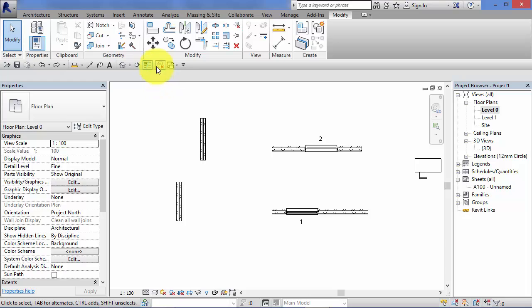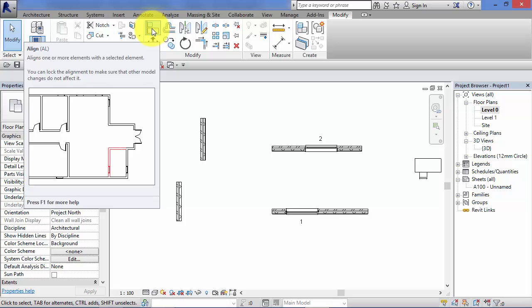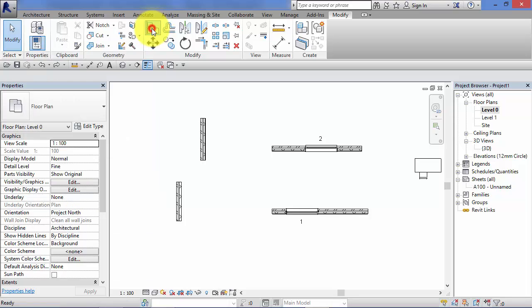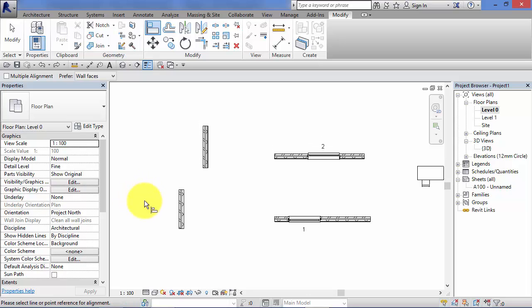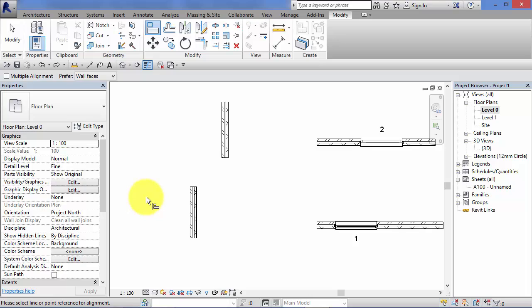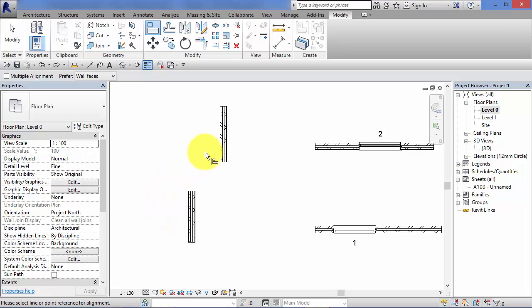The Align Tool is a two-click tool. I don't need to select an object first, I can just go ahead and select the Align Tool. Now, this is a two-click operation and the order of the clicks is absolutely crucial. The first click should be on the reference you want to align to—the object that is not going to move. The second click will be on the reference on the object that is going to be aligned—that is going to move.